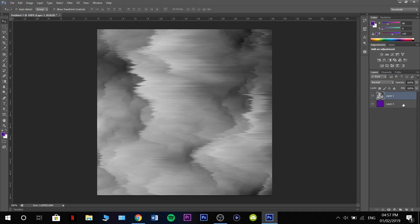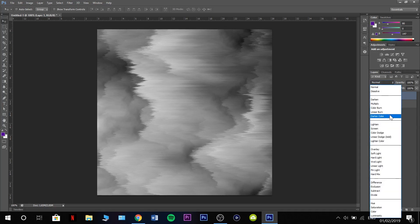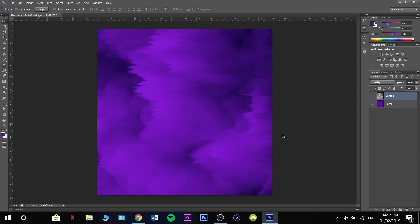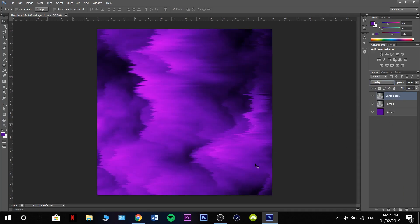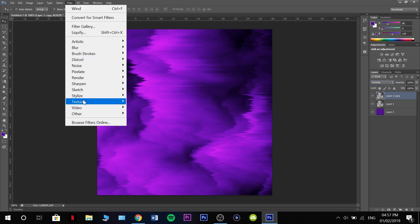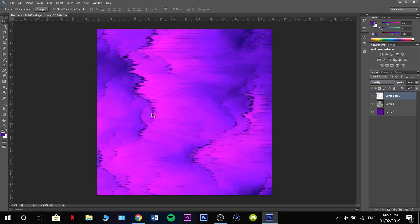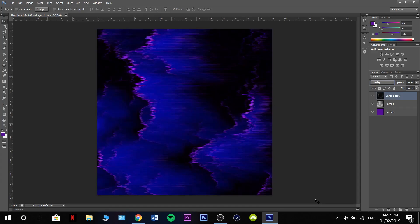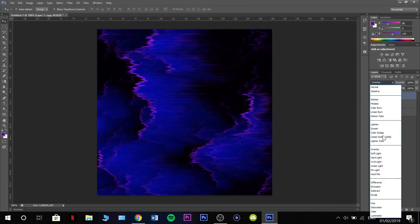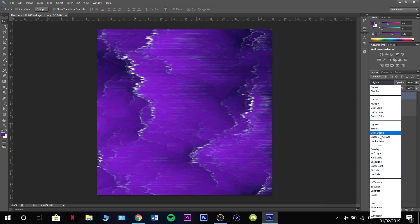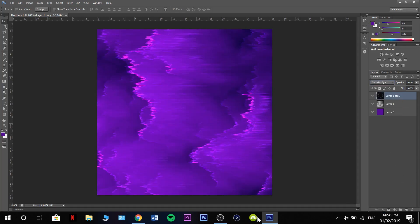Make this overlay. That will now look like that, and then we can press ctrl J and that will make that look a lot better. Now go filter, stylize, find edges, and that will look weird. Just press ctrl I and that will make it like that, then make it color dodge.